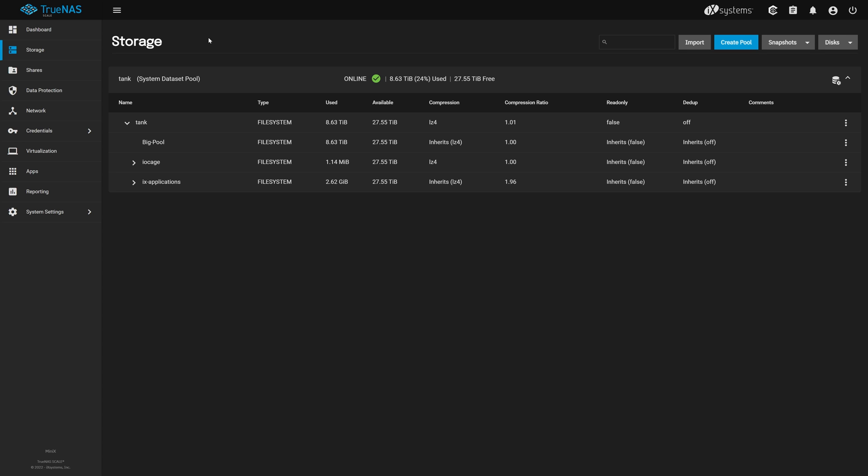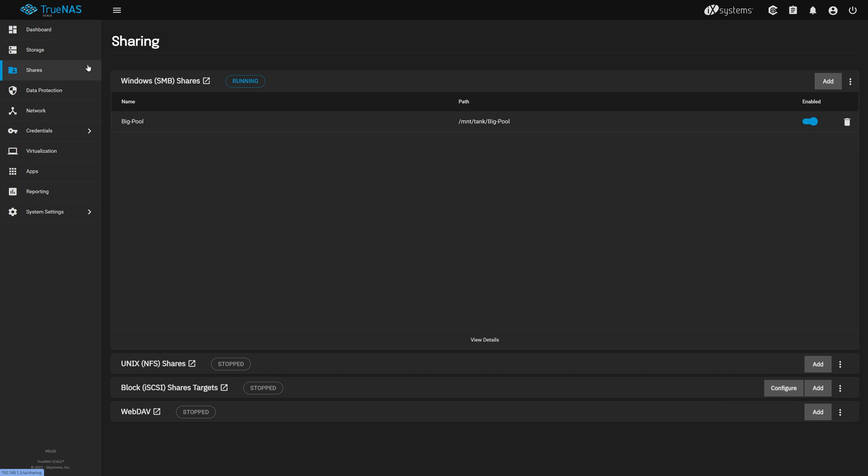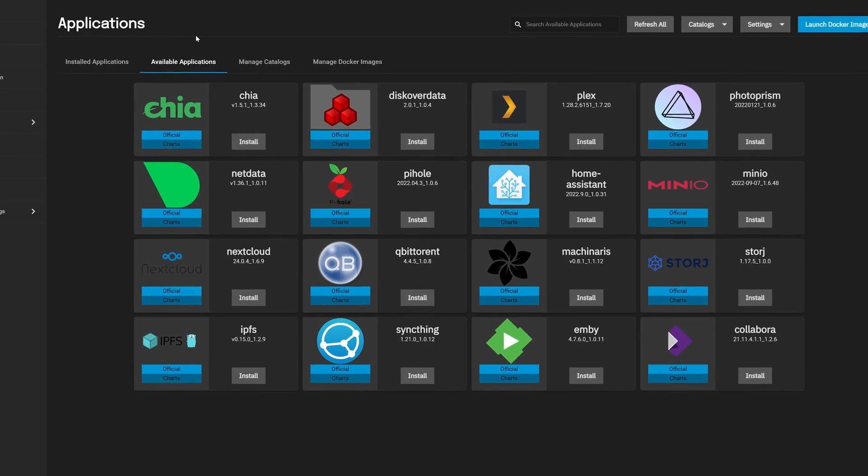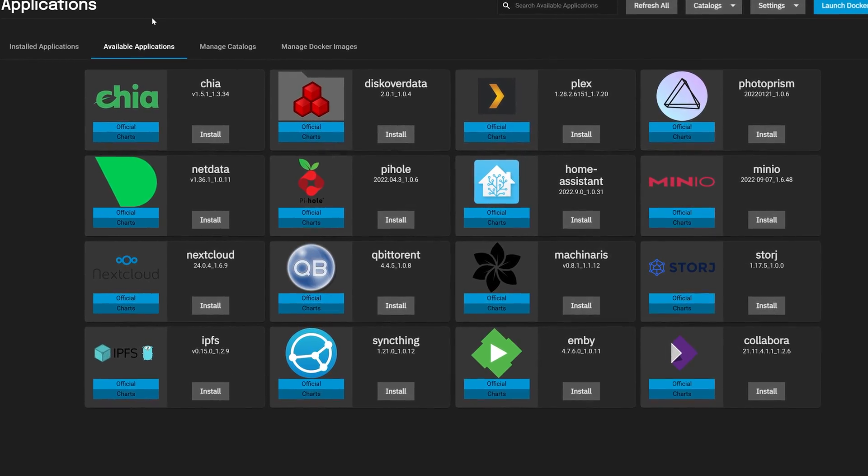Next, we'll check our network shares by navigating over to Shares on the left, and we can see our SMB share is successfully migrated as well. Everything looks great and we're ready to start enjoying all of the features of scale on the TrueNAS MiniX.